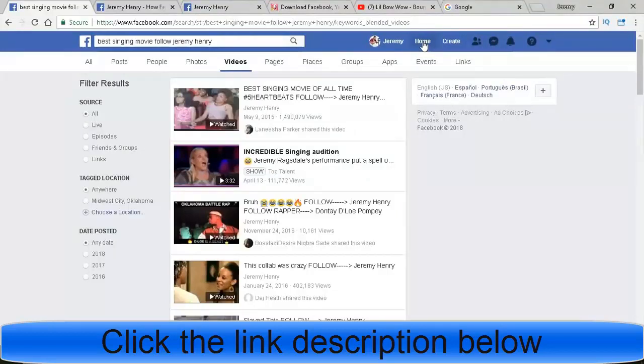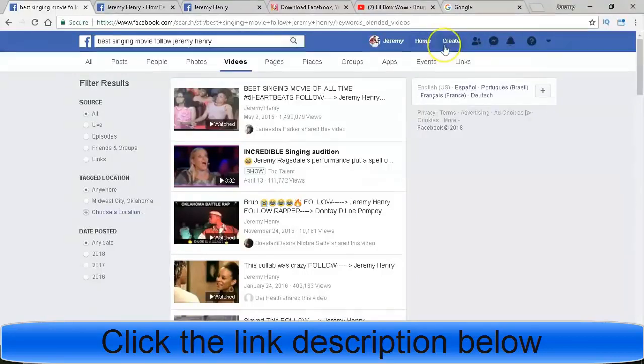So like I said, everything you need is in the description below this video. Contact me if you guys need help, if you want to join something, if you just want to make money, whatever it is. Just contact me and I'm willing to help you guys. All right, peace.